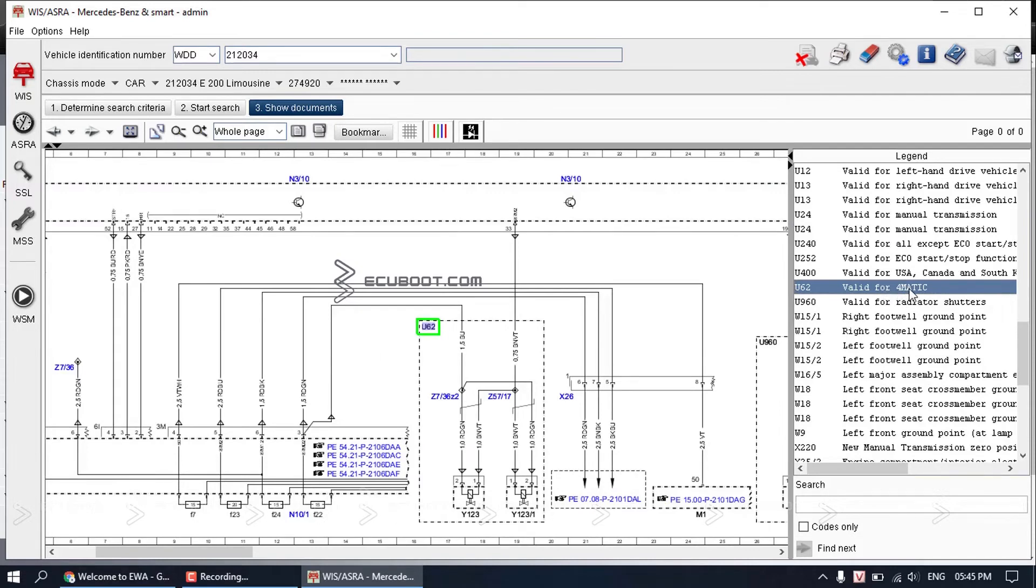So if your vehicle is equipped with 4MATIC, this piece of diagram will be applied. And otherwise, it's not applicable.